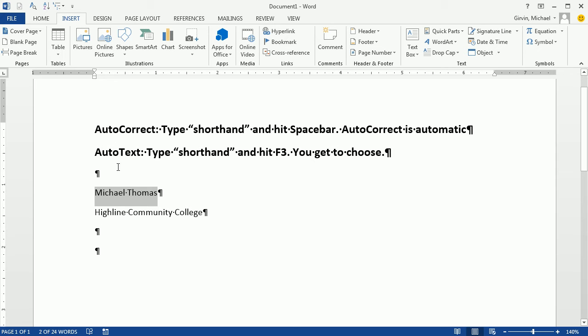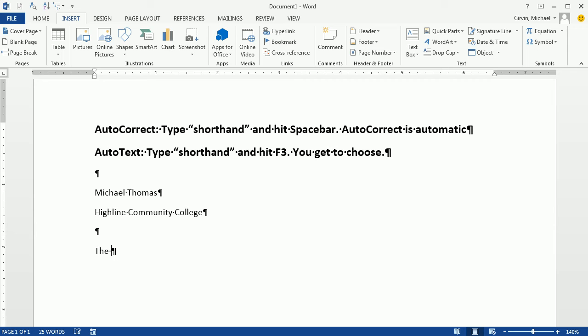AutoCorrect, we've probably seen it. We have all seen TEH, or most of us have. As soon as I hit the space bar, boom, AutoCorrect corrects it. So we're going to use it as a shorthand.